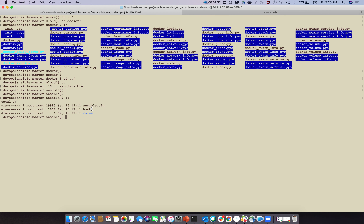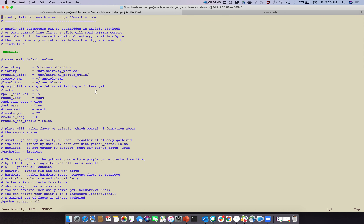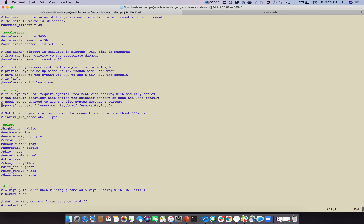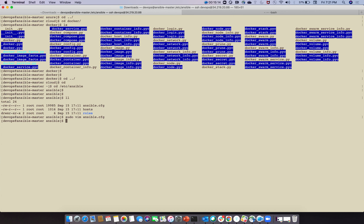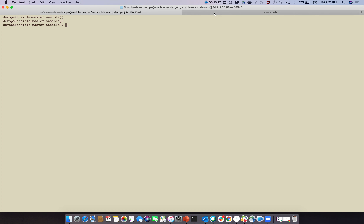Go to '/etc/ansible'. The 'hosts' file is the inventory file, and 'ansible.cfg' is the configuration file. Run 'sudo vim ansible.cfg' - this file is very important; without it Ansible will not work. It specifies the default inventory path, library, modules, and forks. Forks control parallelism - how many nodes Ansible connects to simultaneously, default is 5.